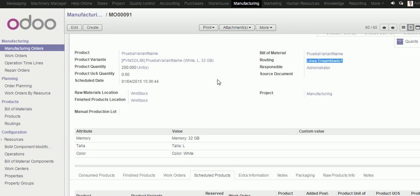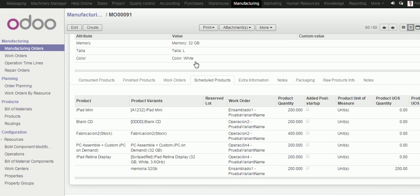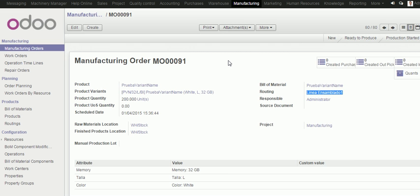The estimated cost will be generated and collected just when we confirm the order. So, it's not necessary to finish or make the order done to have collected all estimated costs for the order.